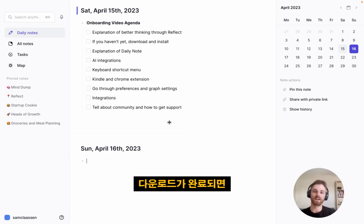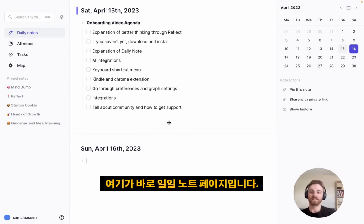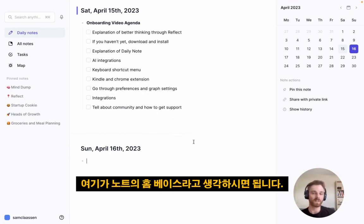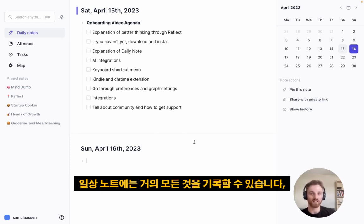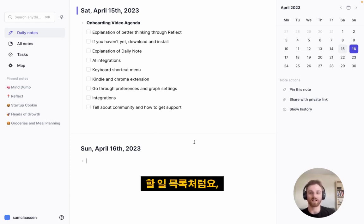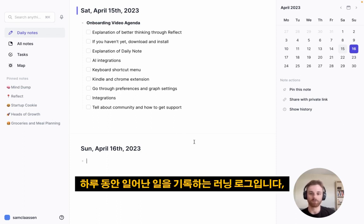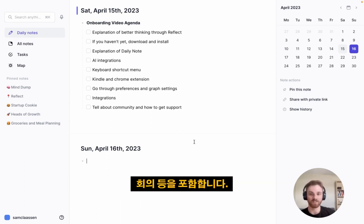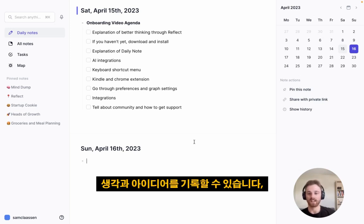Once you have this downloaded, this is where you will land — it's the Daily Notes page. You can think of this as the home base of your notes. You can record pretty much anything in your Daily Note, like a to-do list, a running log of what happens in your day including meetings, and thoughts and ideas that you have.